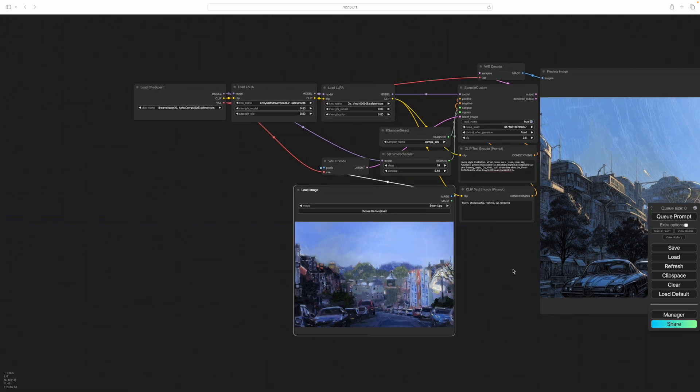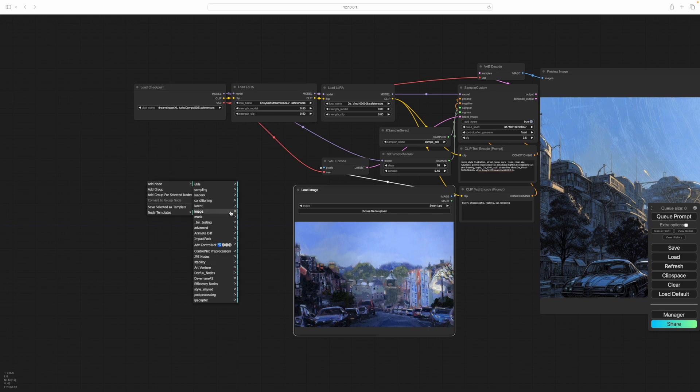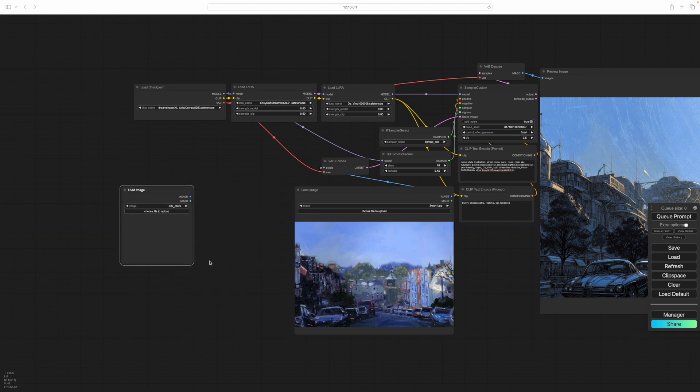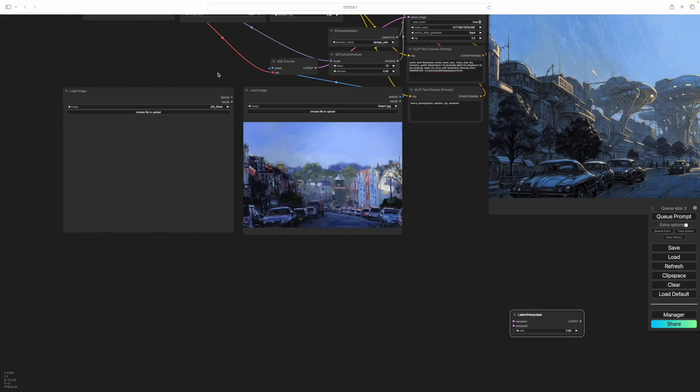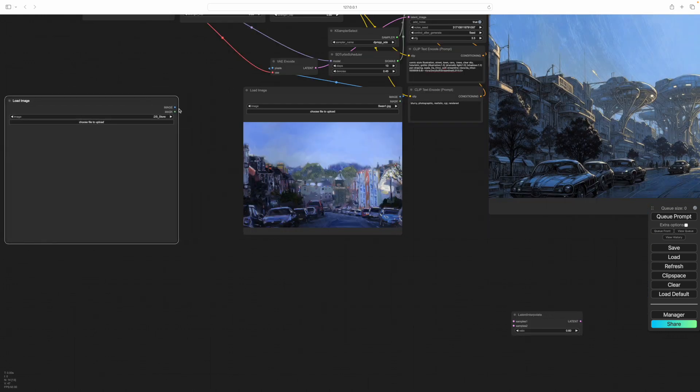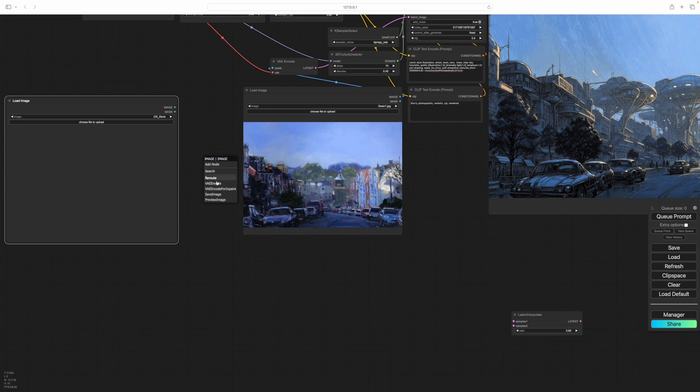So to take this a bit further, what I want to do is add another image. So I'll add another image, an image load image, which we'll put in here. And we need to plumb that in.